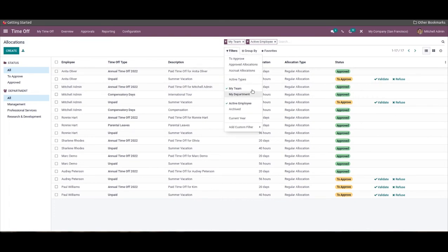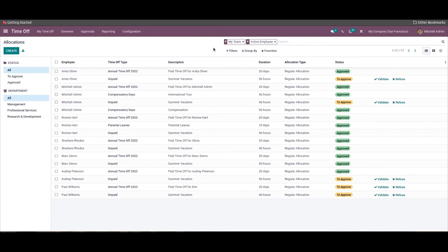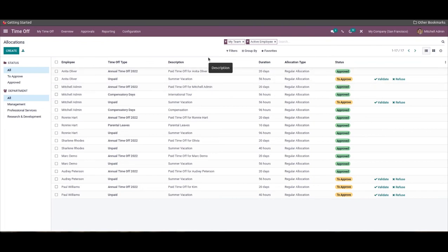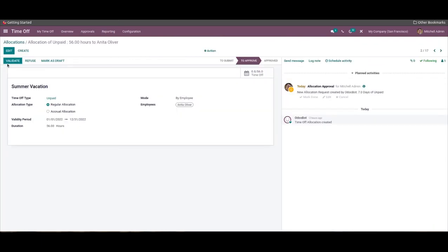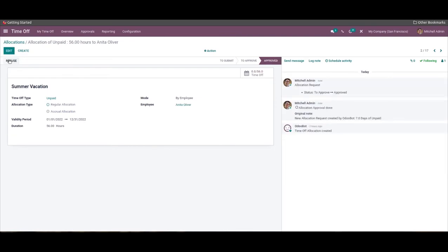Here we can filter allocation requests based on status and department. You can click on any allocation request from the list to manage and overview it. To validate an allocation request, choose from the list of allocations waiting for approval — a validation page with all details will open up, and the Validate button will shift the request to the approved stage.